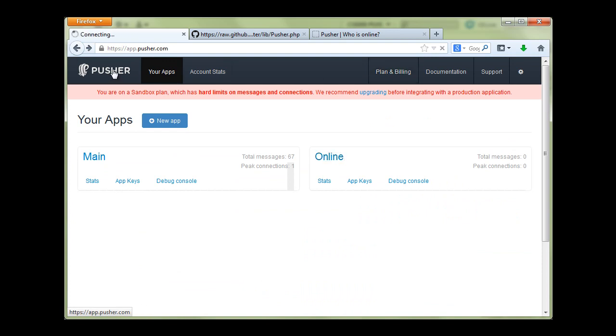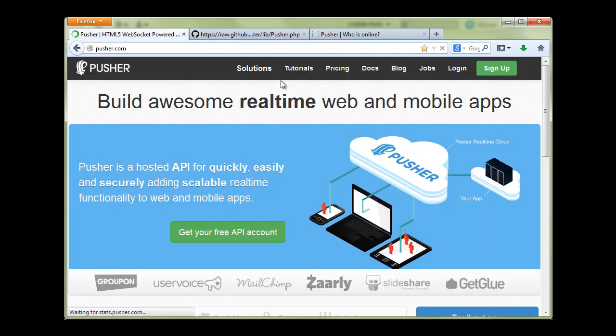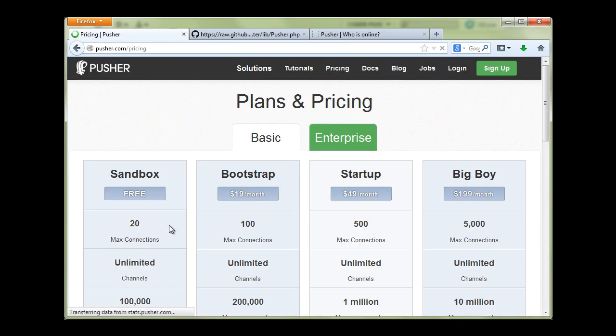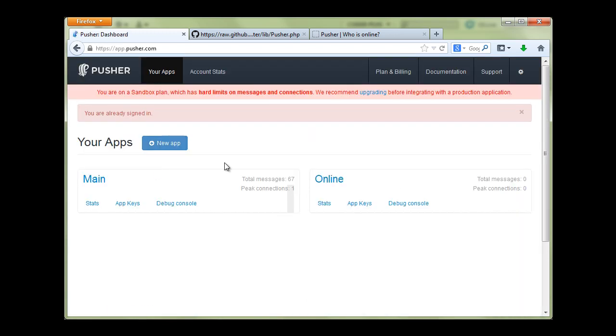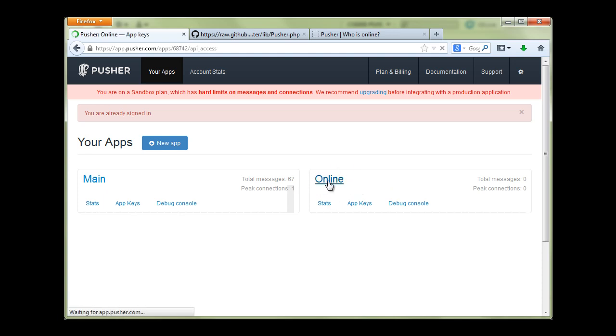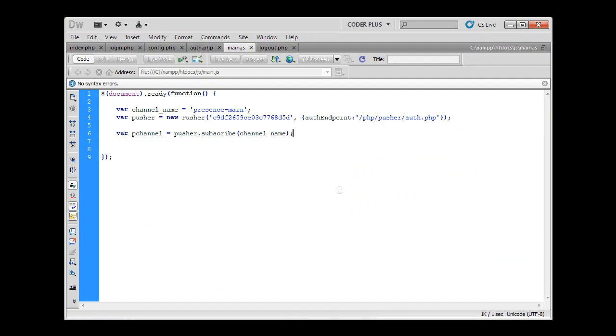So let's go to pusher.com again. You have only 20 connections and you have to use them smart. As you can see I have one main app, an online app. This app is only for the purpose of this tutorial and you can create a lot of apps, but you have to keep in mind the sandbox plan has hard limitations. So in this tutorial we will have only one connection and that's okay.